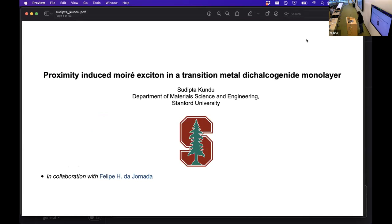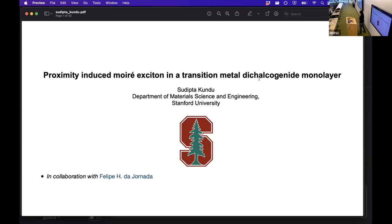Hello everyone, I am Sudipta. I am a postdoc at Stanford University and today I am going to talk on proximity-induced moiré excitons in a transition metal dichalcogenide monolayer. This work has been done in collaboration with Professor Felipe Jornada.